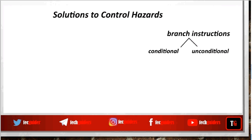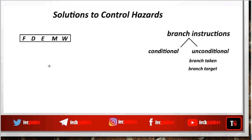For unconditional branch instructions, it's sure that the branch is to be taken, but what we do not know is the branch target. So if we can add proper circuitry in an early stage of the pipeline — in the fetch stage or at least in the decode stage — by which the branch target can be computed as early as possible, then we will be able to minimize the branch penalty caused by unconditional branch instructions.